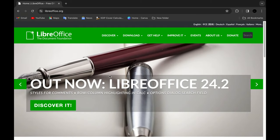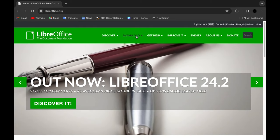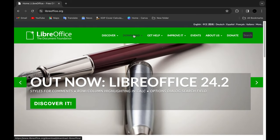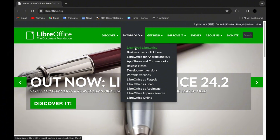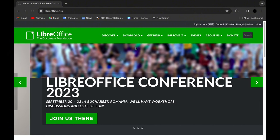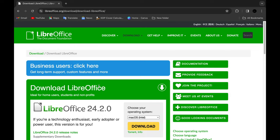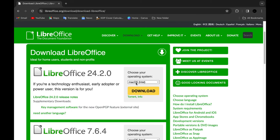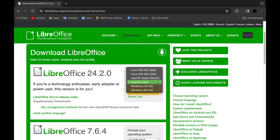It's user-friendly, packed with features, and best of all, it works seamlessly on your Mac. Let me introduce you to LibreOffice—the ultimate text formatting tool for Mac users.